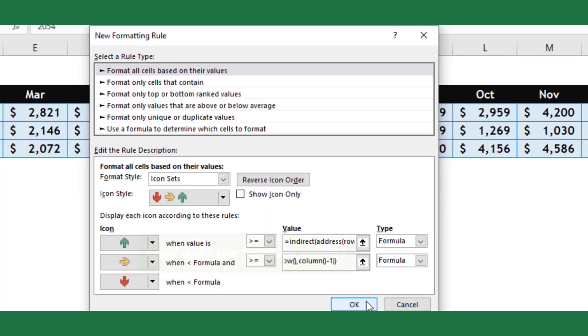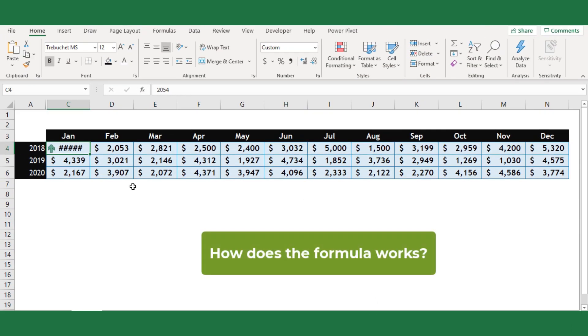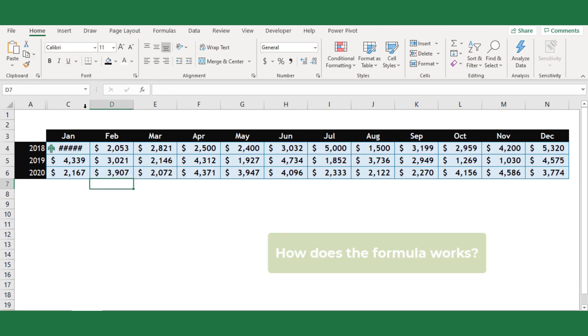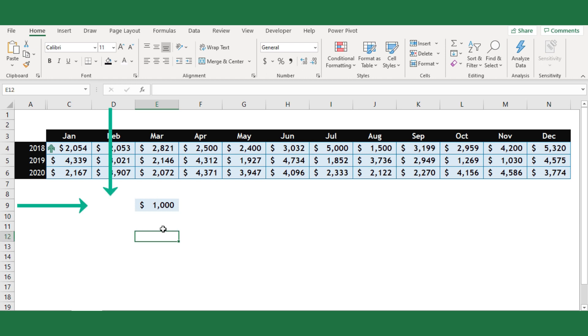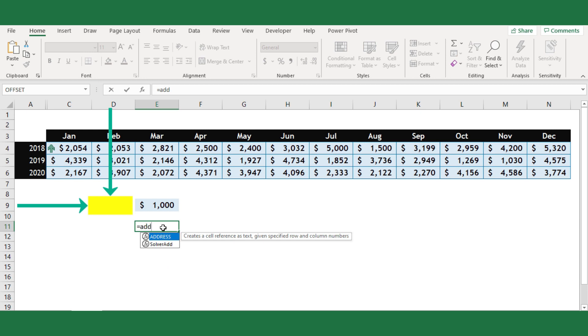How does the formula work? Let's assume if I want to read the value from cell D9. First, I will use the Excel address function to get the cell reference.